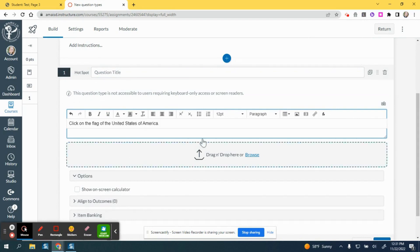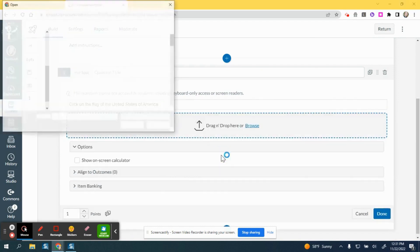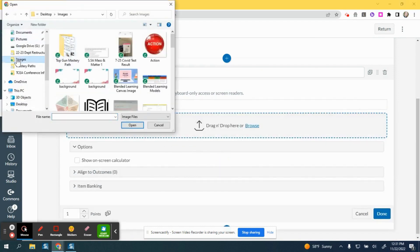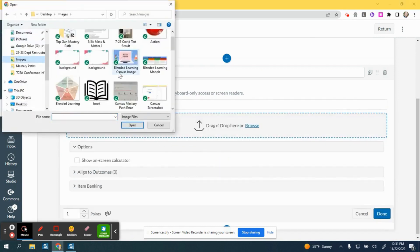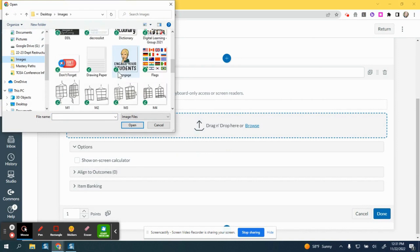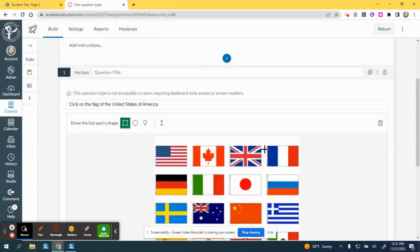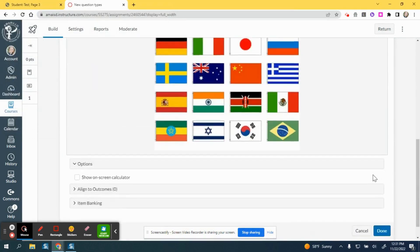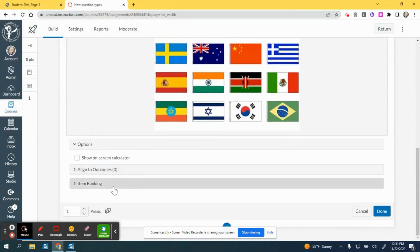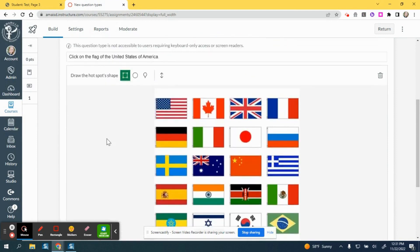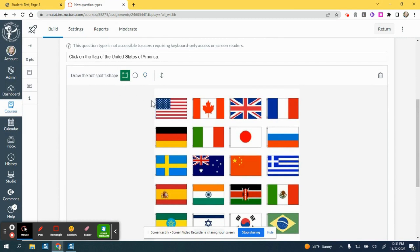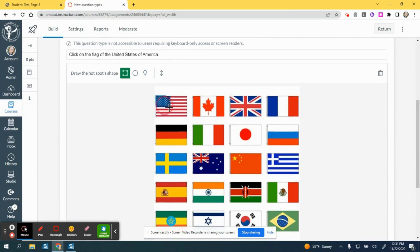You can add an image that you have saved to your computer. And then you can use these tools here, the square, the oval, or the polygon to draw a shape over the correct answer from your image.